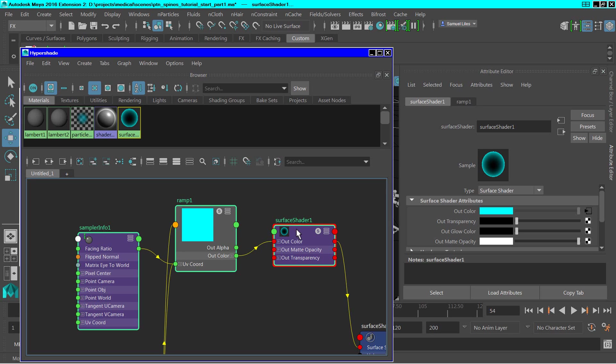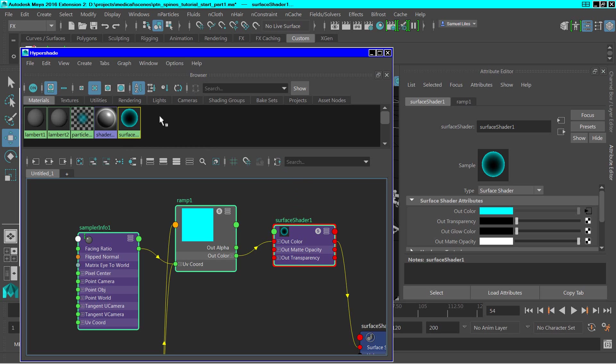So the face and ratio of the sample info goes to the v-cord of the ramp, and the out color of the ramp goes to the color of the surface shader. And so you can see that produces a rather interesting effect up here in this slot.